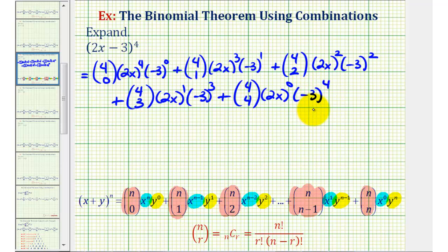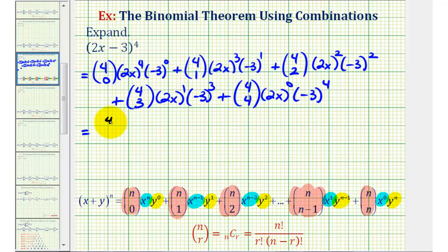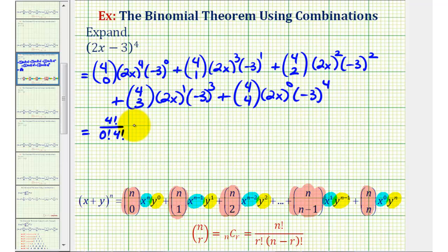So now we've applied the binomial theorem; we just need to simplify each term, evaluating the combinations and raising each of these terms to the appropriate power. We'll show all the work: four choose zero by definition is four factorial divided by zero factorial times four minus zero factorial, or four factorial. Two x to the fourth power would be 16x to the fourth.